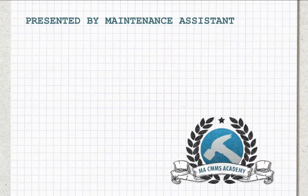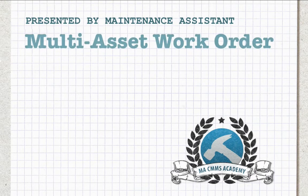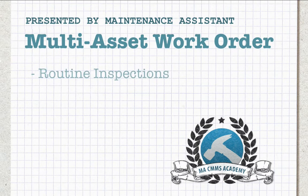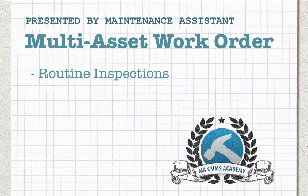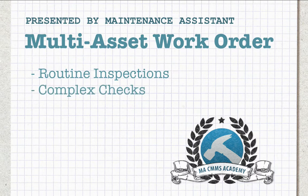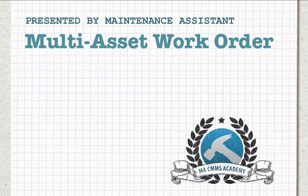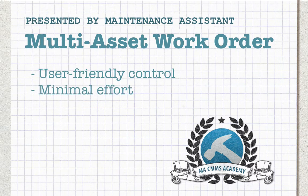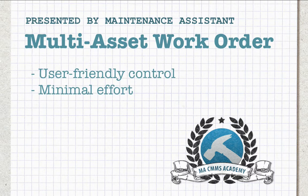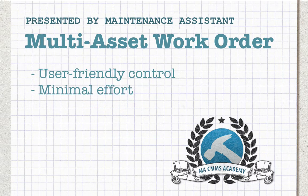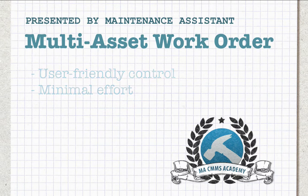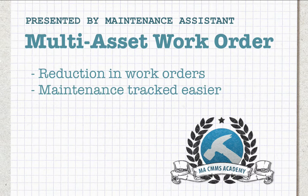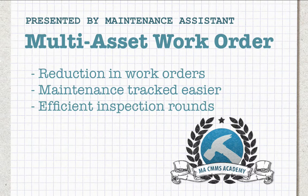The Multi-Asset Work Order changes the way you do maintenance. Whether you're performing routine inspections or more complex checks, the Multi-Asset Work Order is designed to allow user-friendly control with minimal effort in completing required tasks. With the Multi-Asset Work Order comes many advantages, including a reduction in the work orders to be managed, easier to track maintenance, and more efficient inspection rounds.